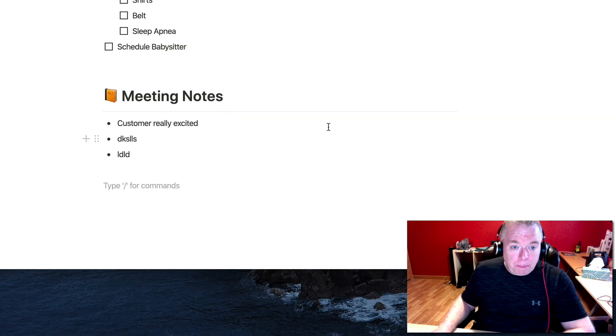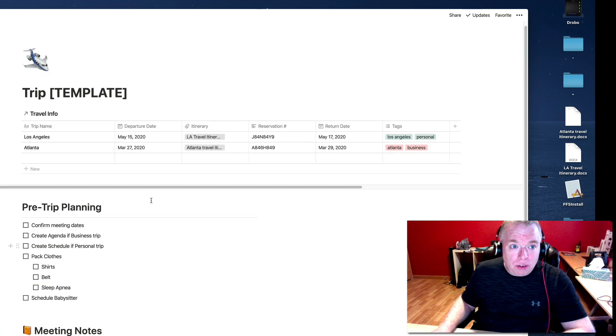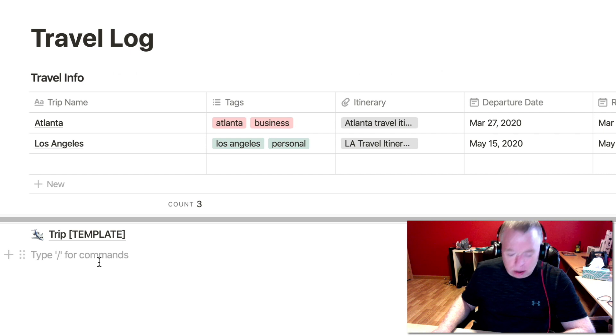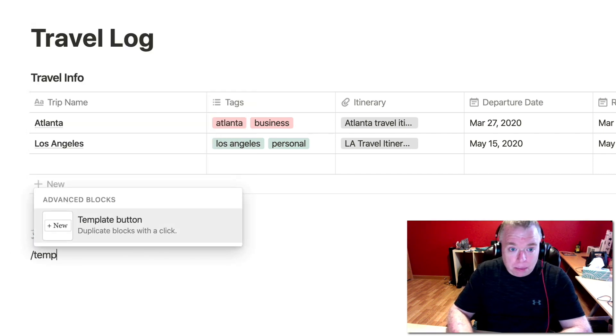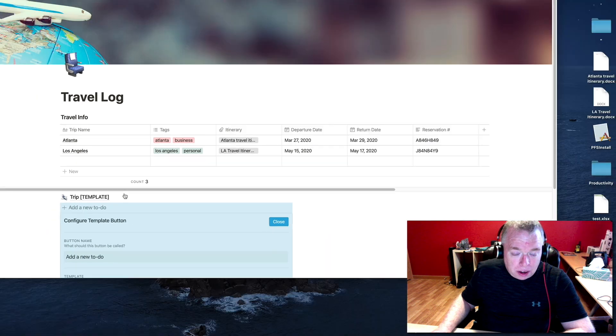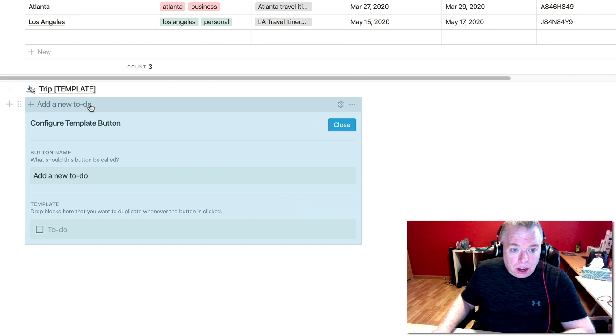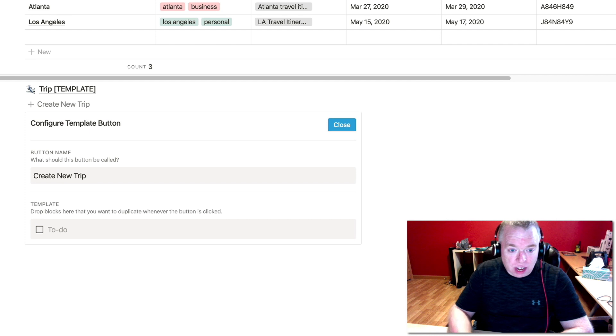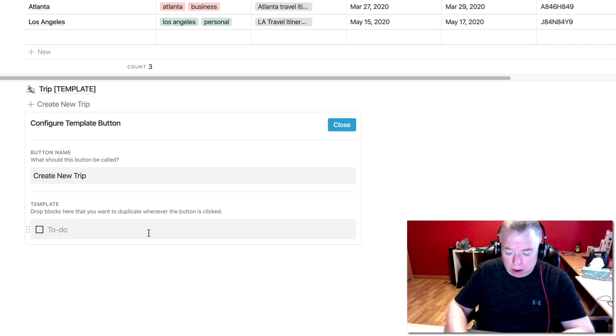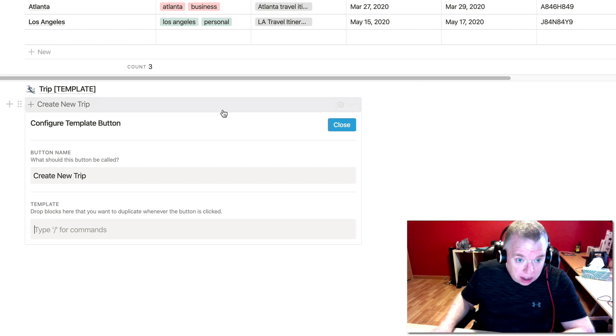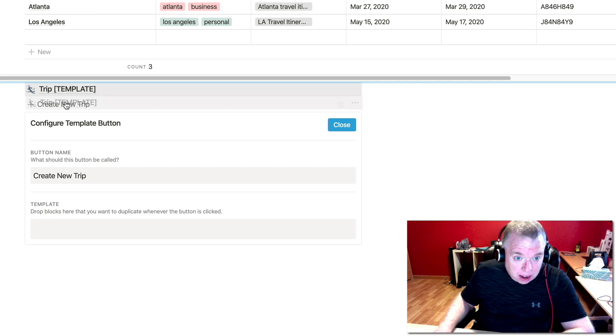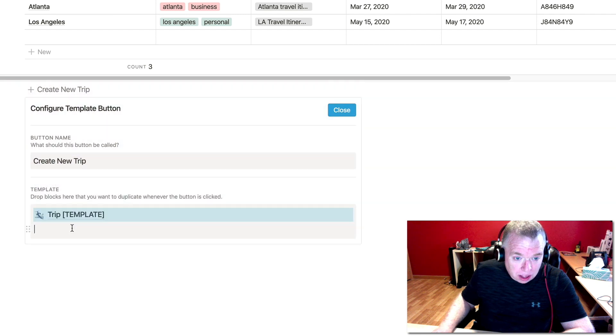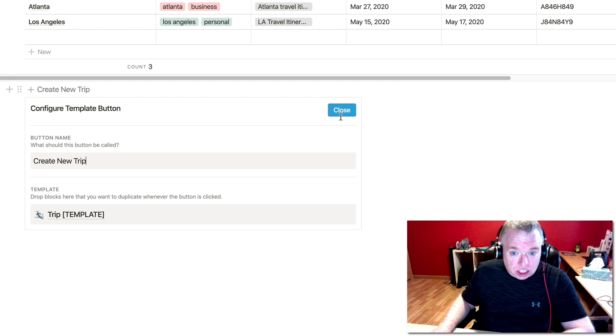So now that I have everything I want for my template, what I'm going to do is I'm going to go back. I'm going to come down here, I'm going to type slash, but this time I'm going to type template, click the template button. And I get this display right here. You can see it's a configure template button. You have a name, so you can name your button and I'm going to do create new trip. That's the name of the button. And then I'm going to come down here and it gives you a to-do by default. Just hit the backspace once to clear that out. And then what I'm going to do is I'm going to click and drag my template page right into the template part of this template button configuration tool. I'm going to hit close.